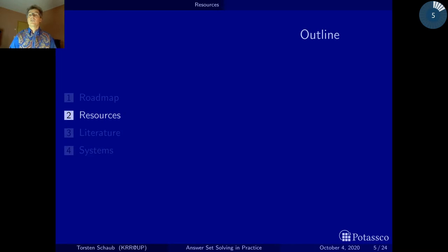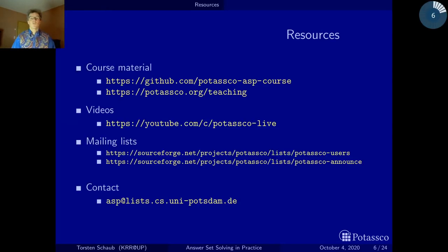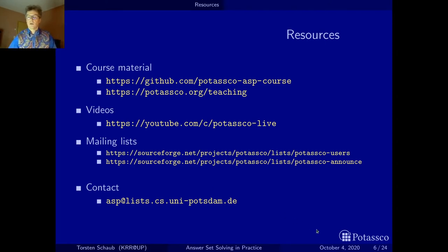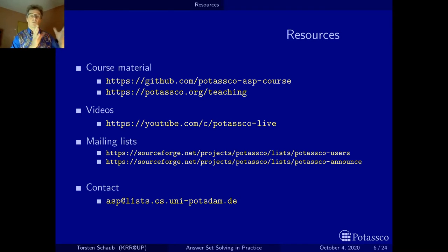The resources of this course can be found on the web. For those following our master course at the University of Potsdam, we have a Moodle page, but it's more or less the same material. We created a new GitHub organization just a few weeks ago — we are now in October 2020 — where I'll be pushing all the LaTeX sources of the slides, and we'll also be putting the exercises and videos there.